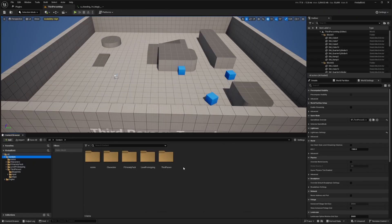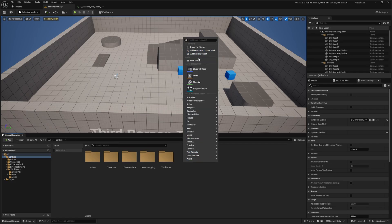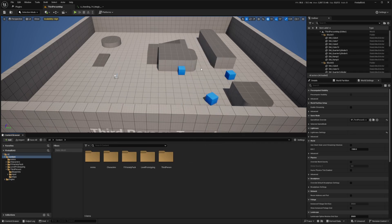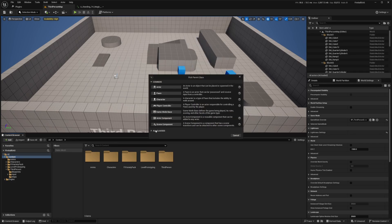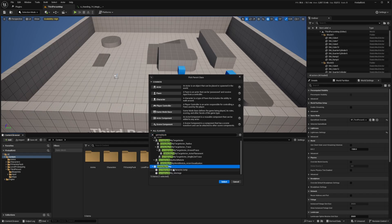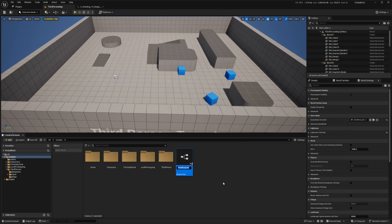So I'll go to Content, right-click in my Content Browser, and under Blueprint Class, I'll select Blueprint Class. Under All Classes, I'm going to look for Gameplay Ability, and I'll hit Next and call this GA underscore Fireball. And I'll double-click to open this up.